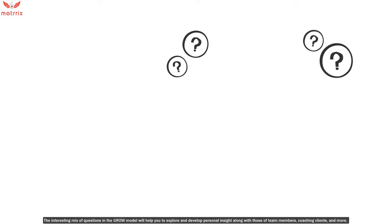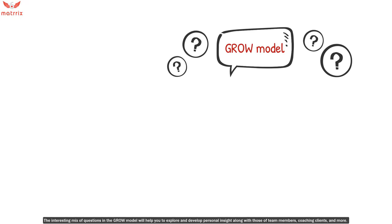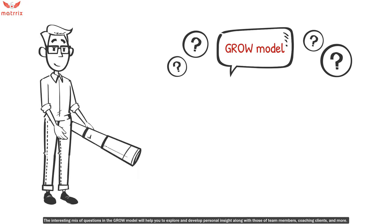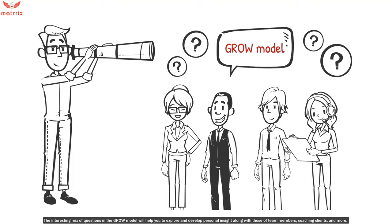The interesting mix of questions in the GROW model will help you to explore and develop personal insight along with team members, coaching clients, and many more.